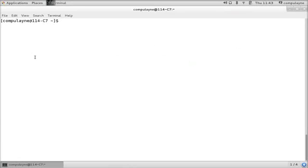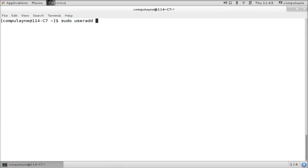So let's go ahead and create a profile. Let's call it Bart. So, sudo useradd bart.